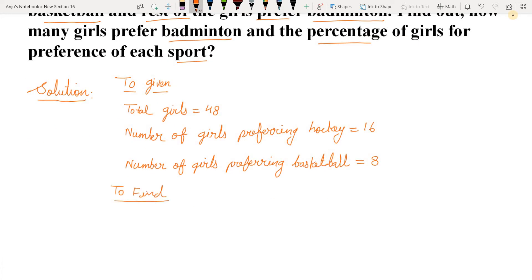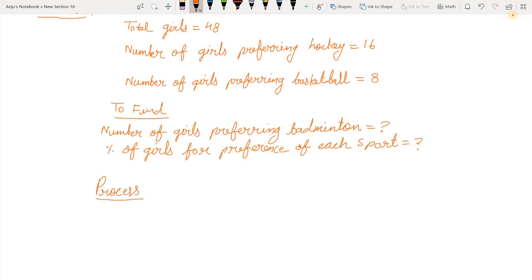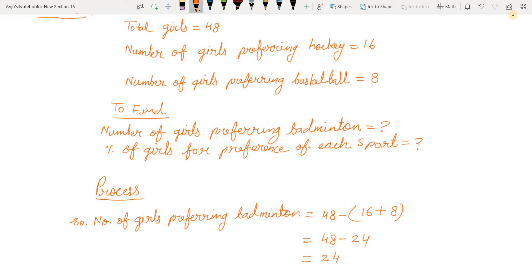The process is: firstly, we find the number of girls preferring badminton. Number of girls preferring badminton equals total girls minus girls who like hockey plus girls who prefer basketball. So, 16 plus 8 equals 24, and 48 minus 24 equals 24. It means 24 girls prefer badminton.